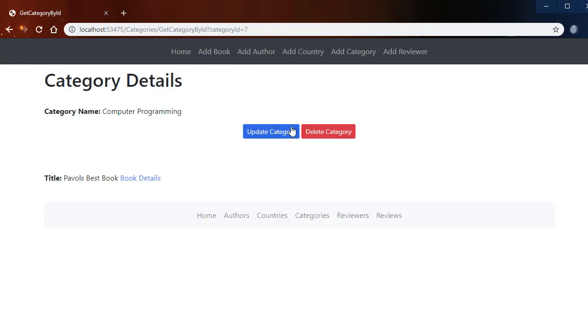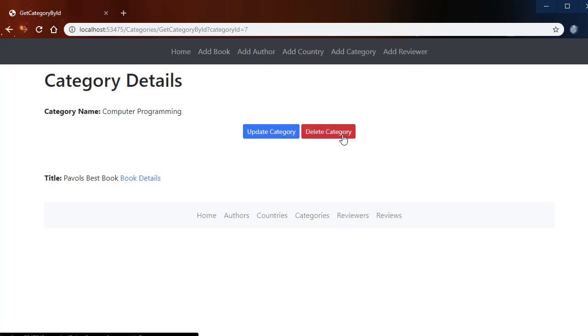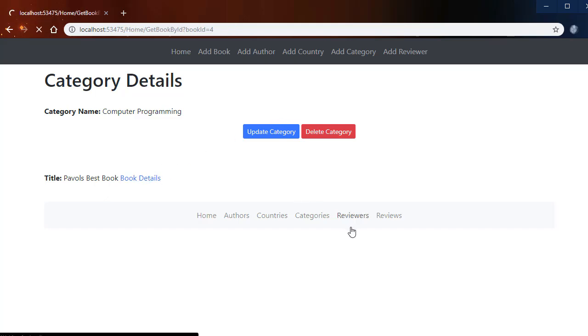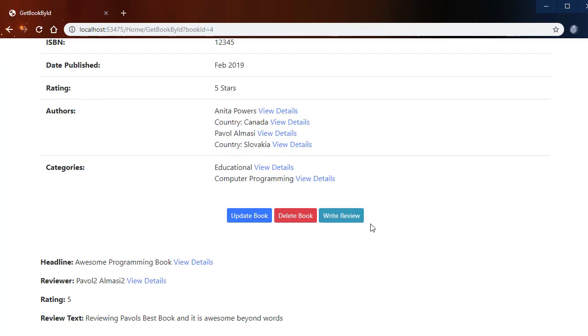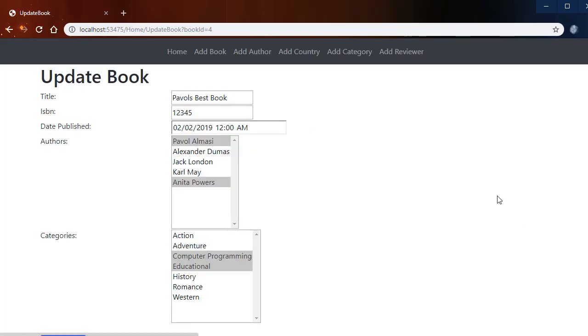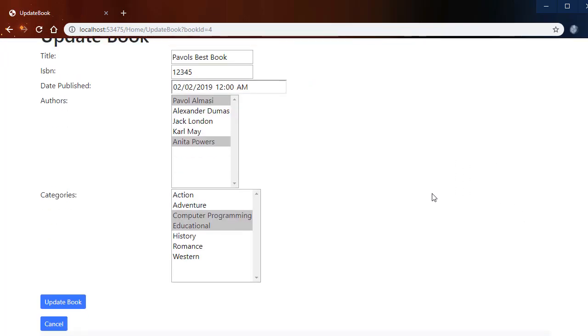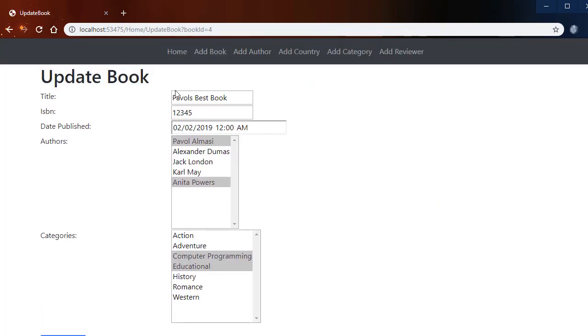So everything is interlinked from within each page and of course we have the ability to add records, update records, and delete records. So for example when I go to book details and click Update Book, notice that all the information is listed in the text boxes.